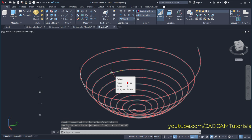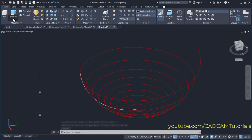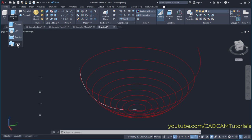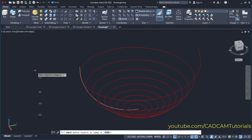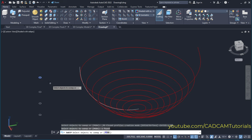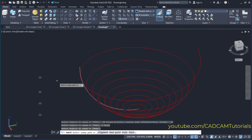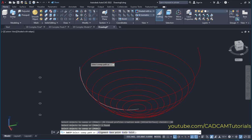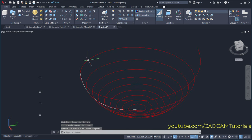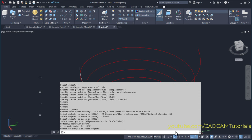Then to convert this curve into 3D, click here on the arrow below extrude and click here on sweep. Then select the object to sweep — click here on this circle and press enter. Then select the sweep path — just click here on this curve. So here it has not created the rod and has given an error: unable to sweep one selected object.